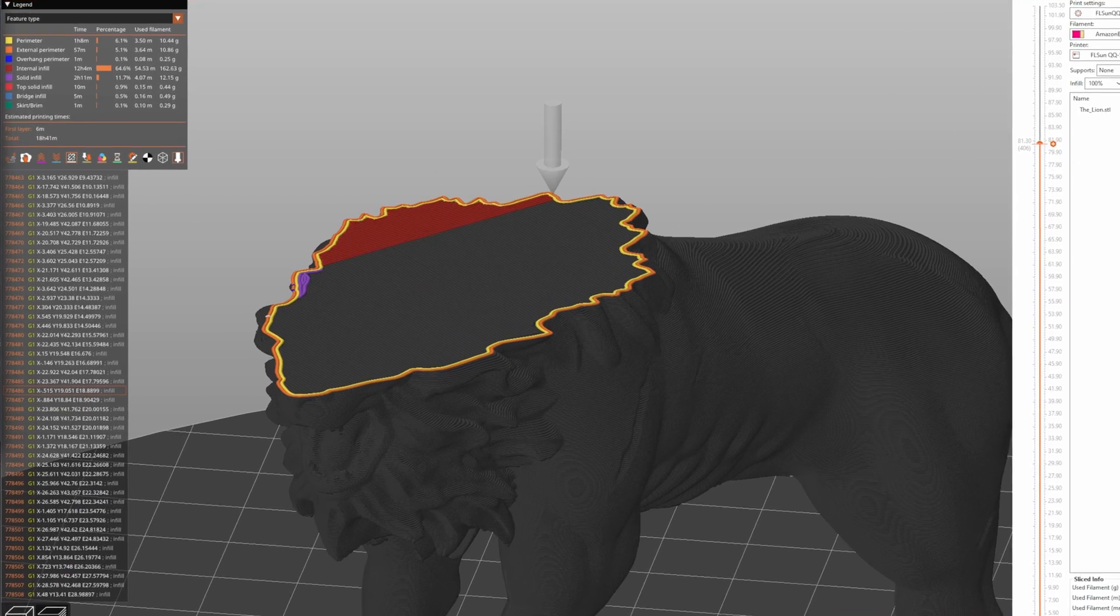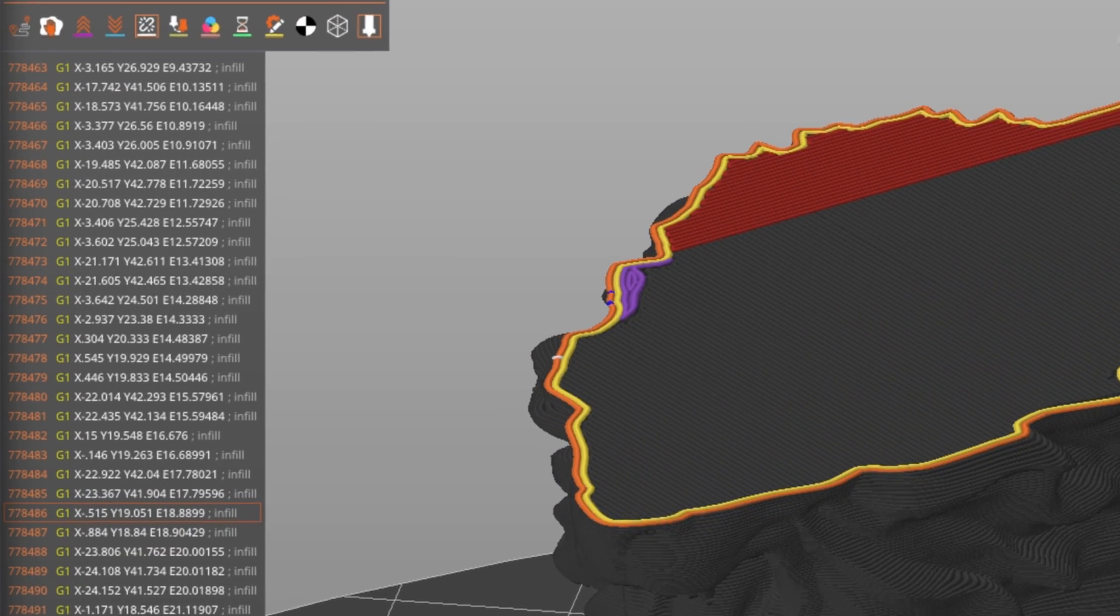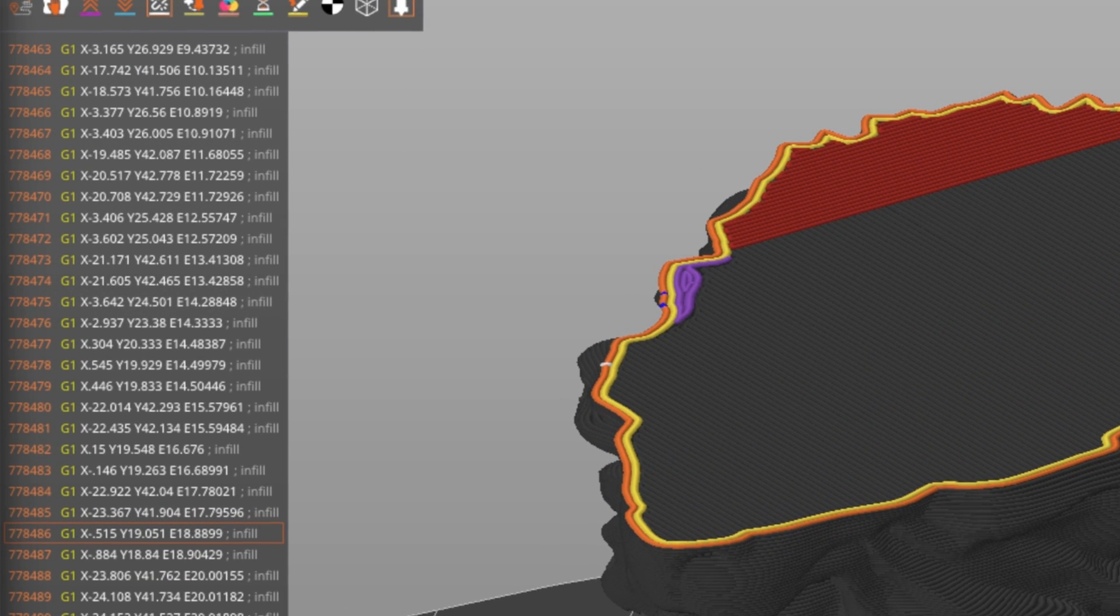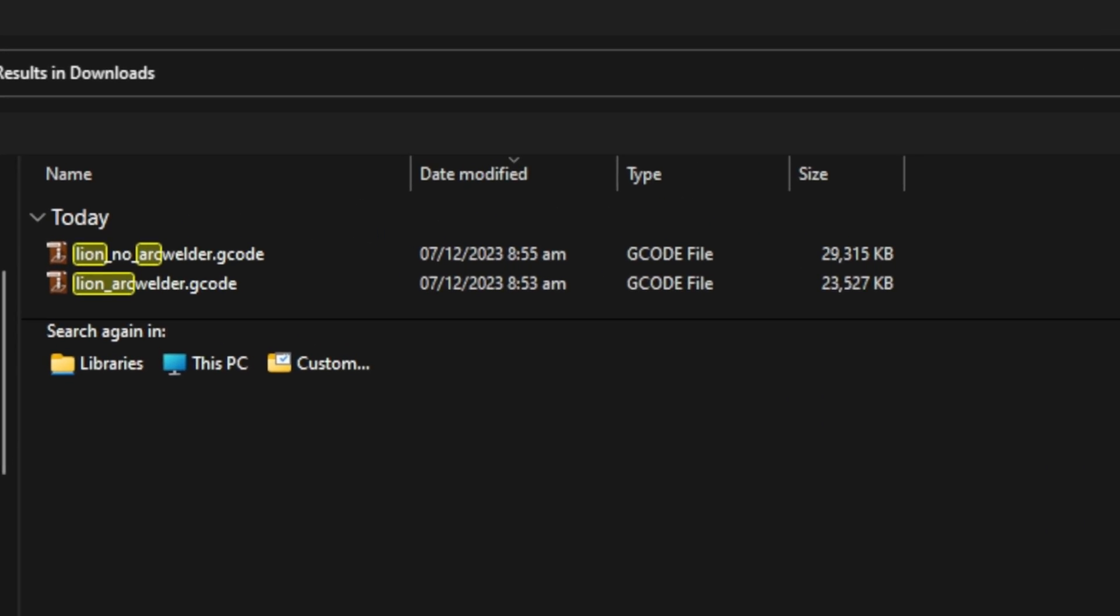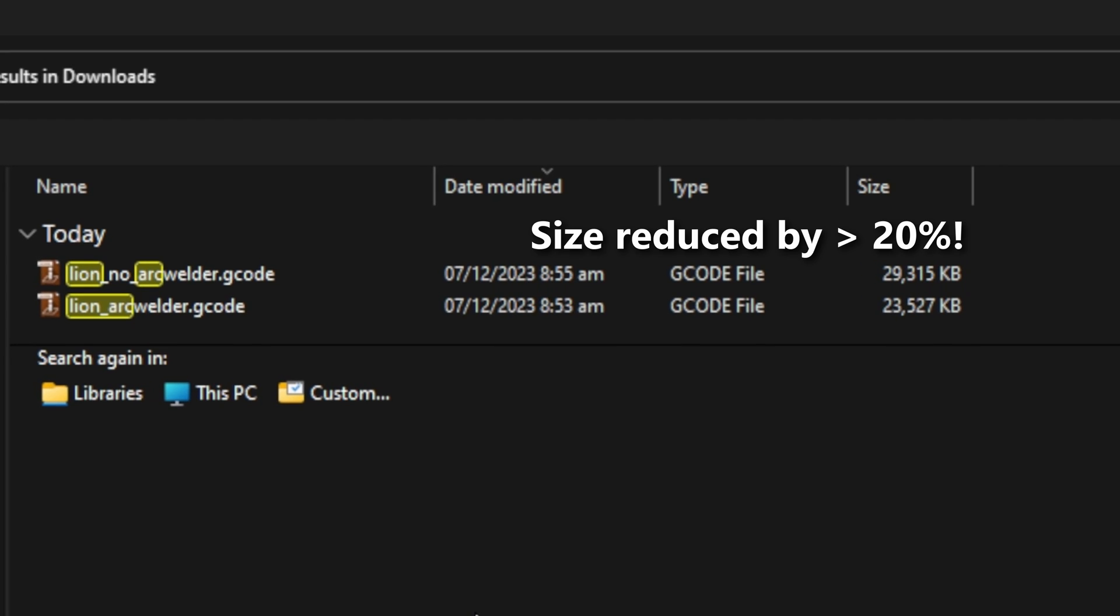Without arc fitting, each arc or circle is divided into many small segments, making a lot of G-Code lines for your printer to process. For the line in this example, this means a reduction of G-Code by more than 20%.